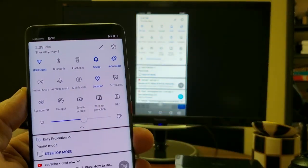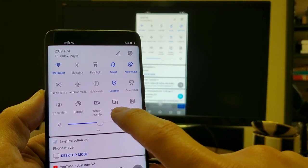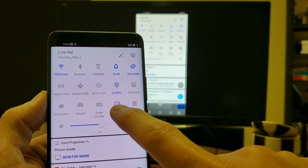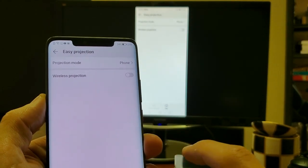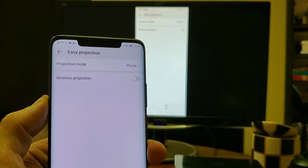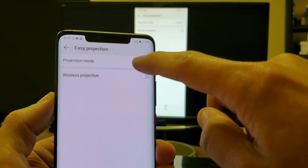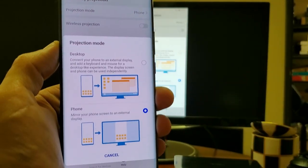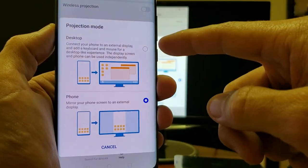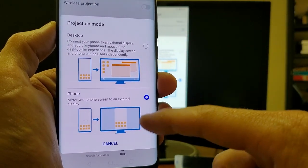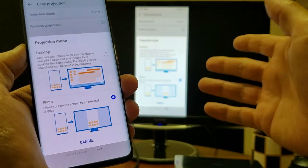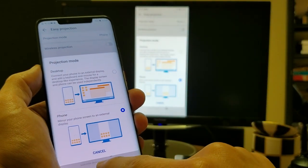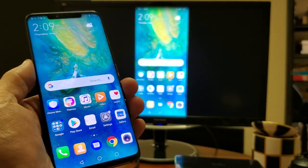And then you want to look right here, where it says wireless projection. So, if I tap, and I hold this right here, and now you can see projection mode is currently on phone. So, from here, I can go ahead and switch it. I can switch it back to desktop, or I can go back to phone mode. Phone mode is basically where it's a screen mirror, as you can see right now on my computer monitor.